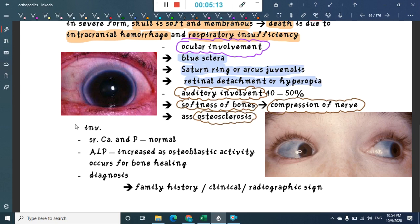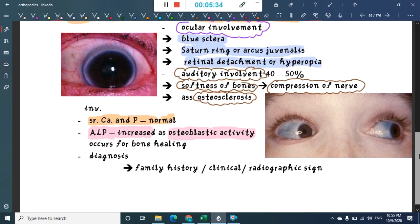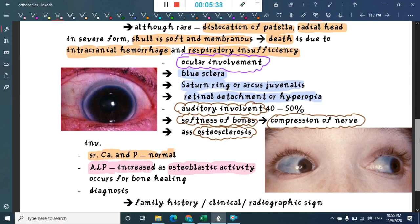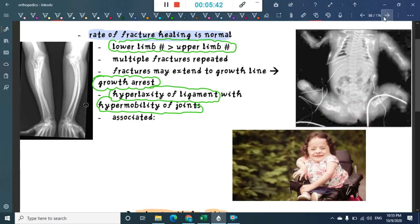For investigations, serum calcium and serum phosphate levels are normal. ALP is increased due to increased osteoblastic activity from multiple fractures healing. Diagnosis involves family history, clinical examination, and radiographic examination.